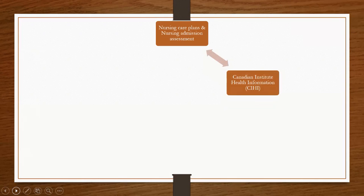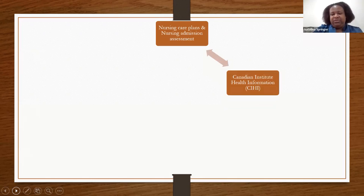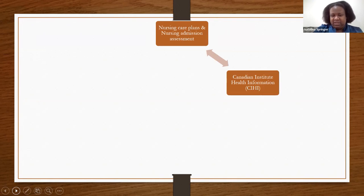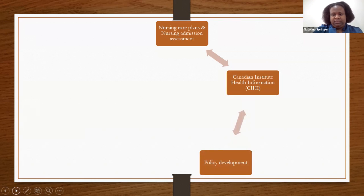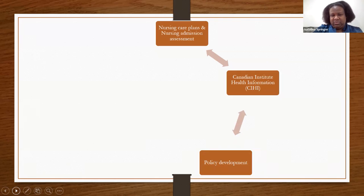Once documentation goes to the Canadian Institute of Health Information — CIHI — that information is used to develop policies. You'll notice the arrows go back and forth, not just one way. Once the cycle is explained, you'll understand why. When information reaches CIHI, it is used to develop policies that affect care practices across the system.